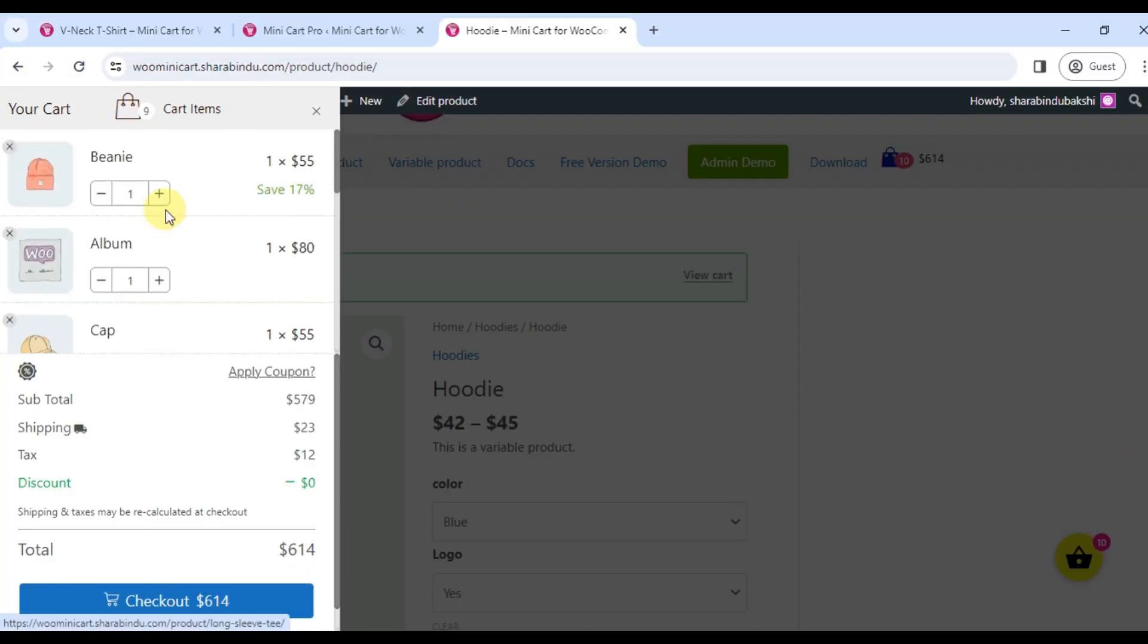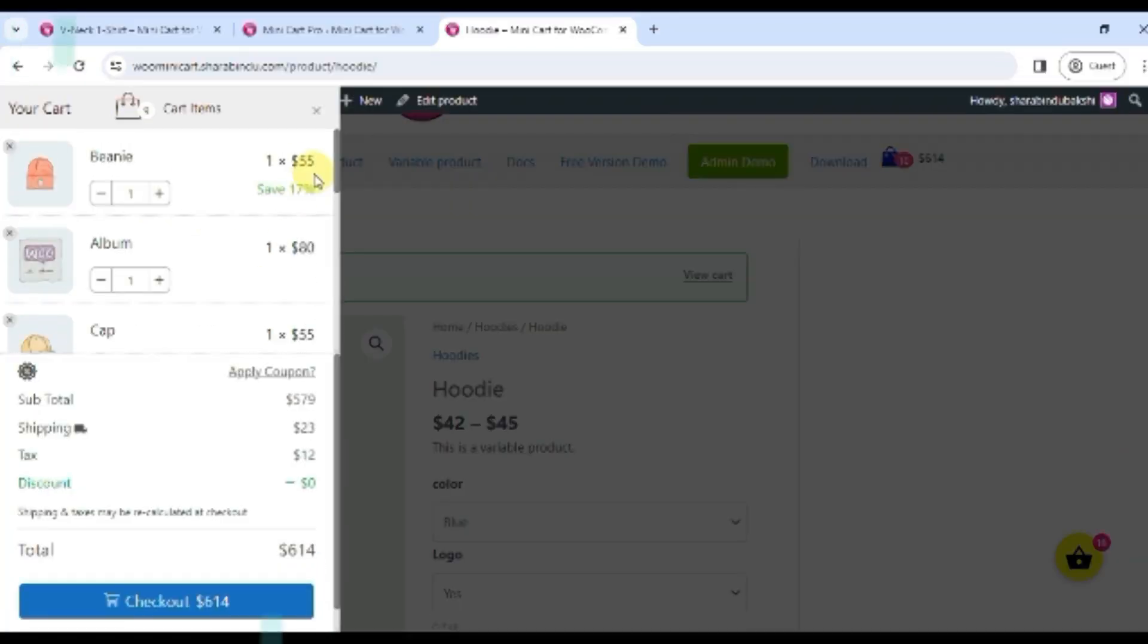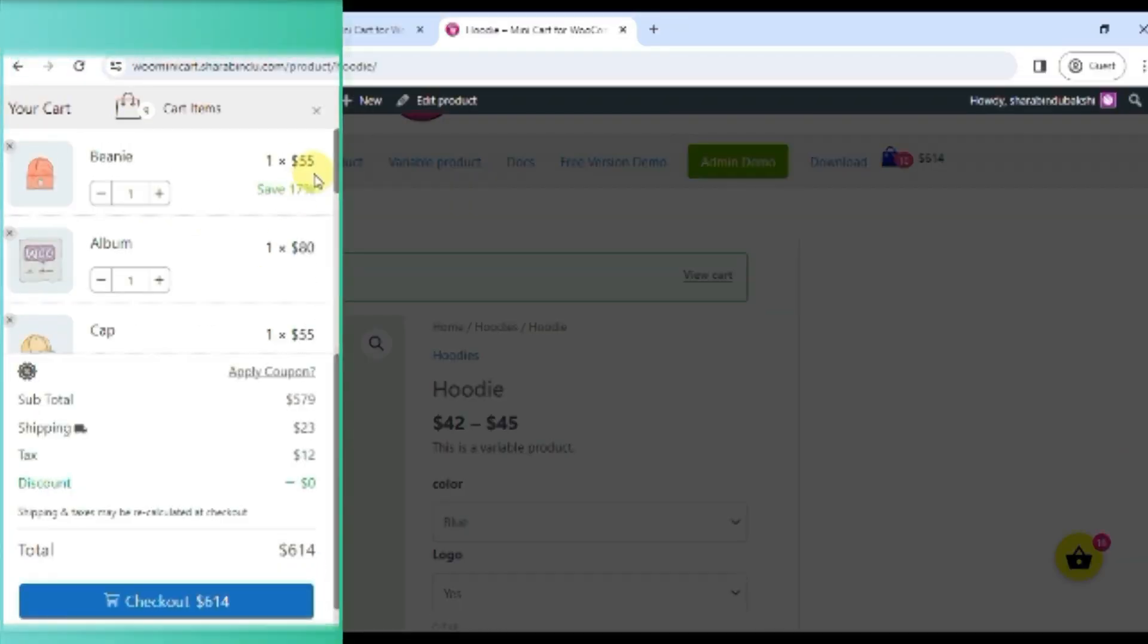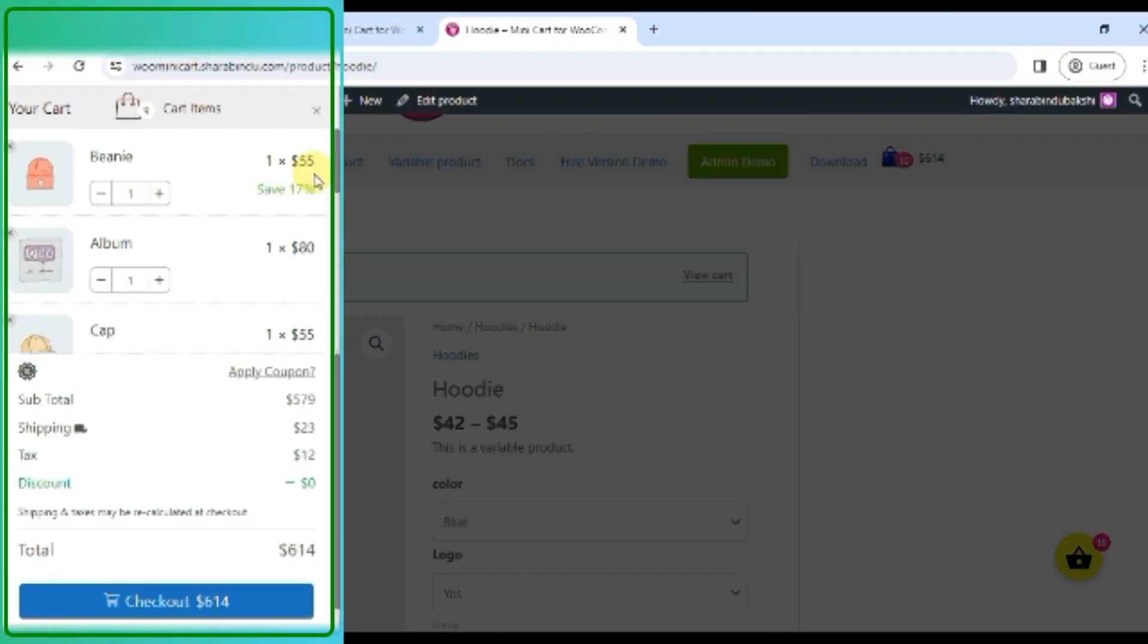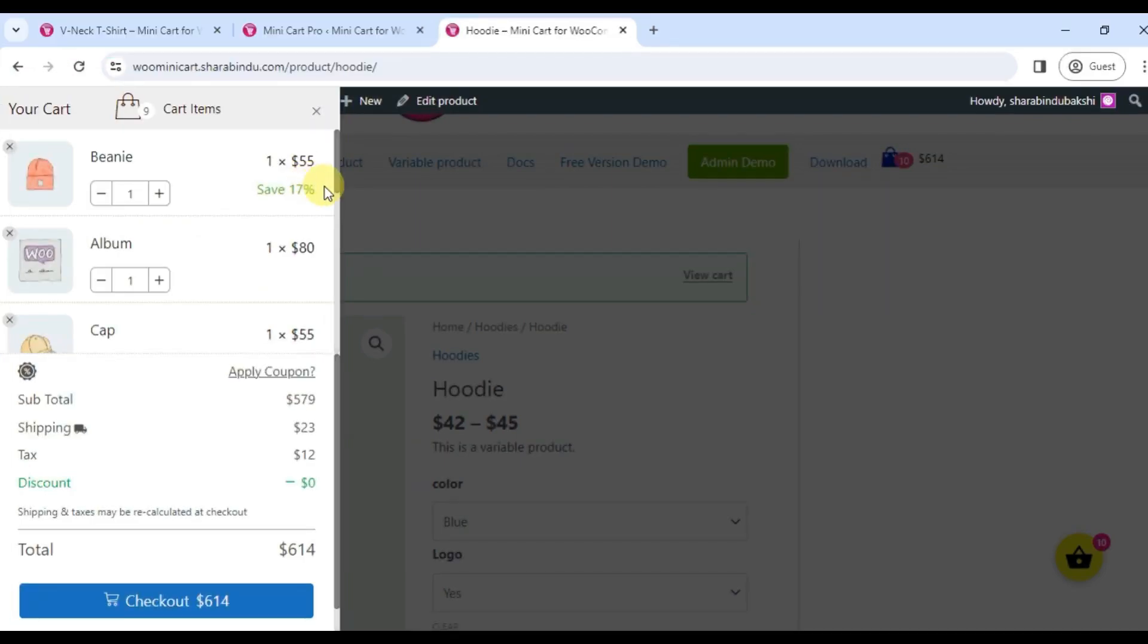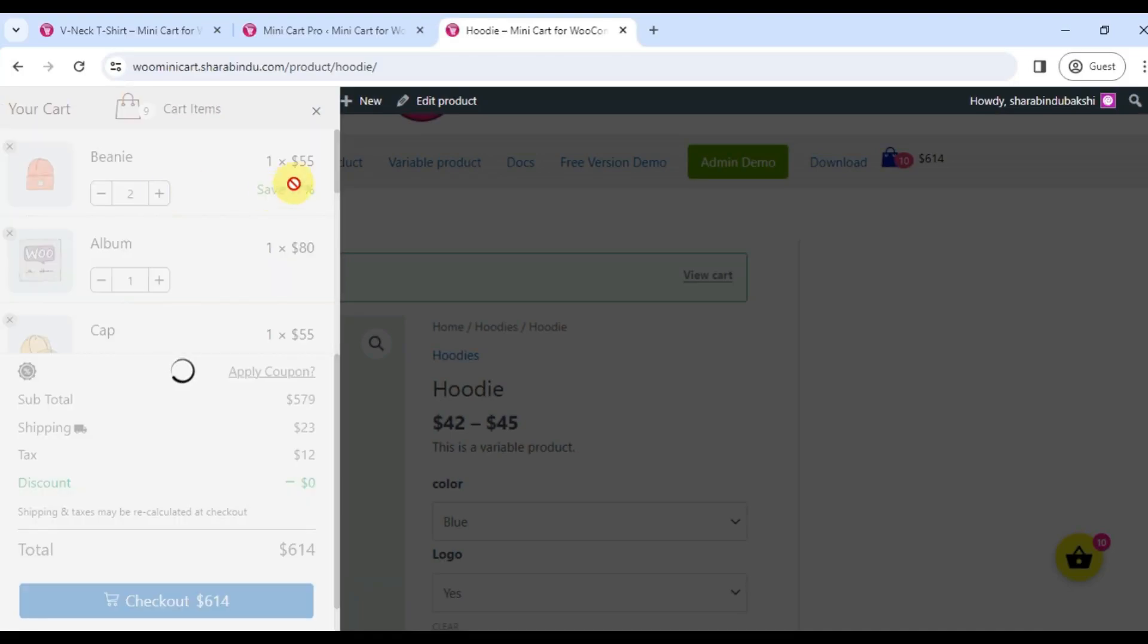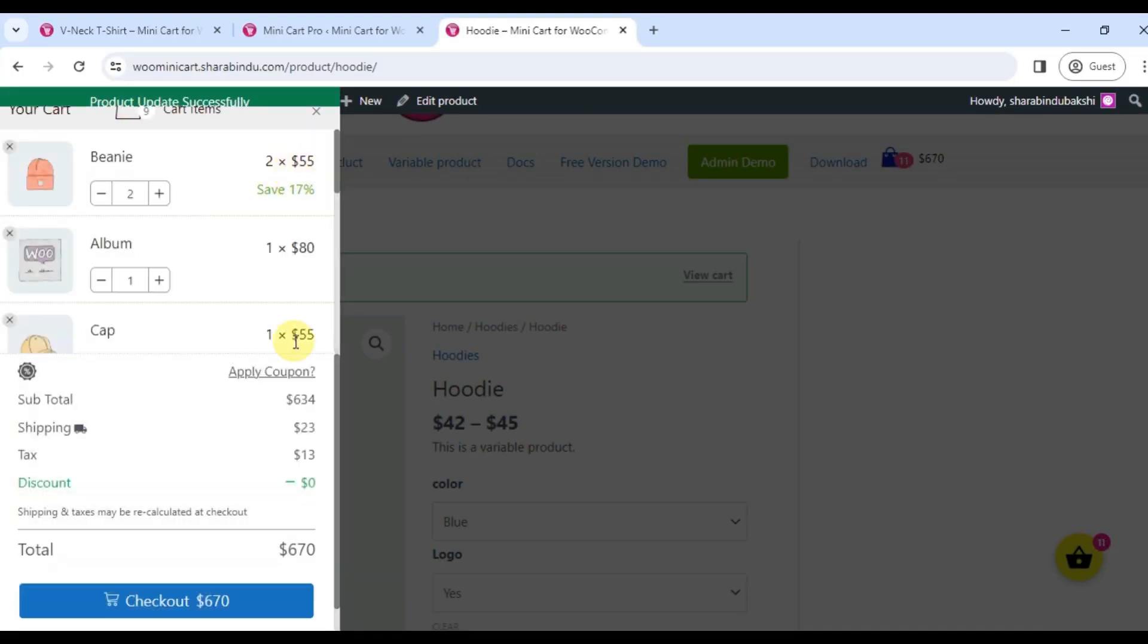Here you will find product images and an increase product quantity button. Click here to increase or decrease product quantity. You can also remove products.